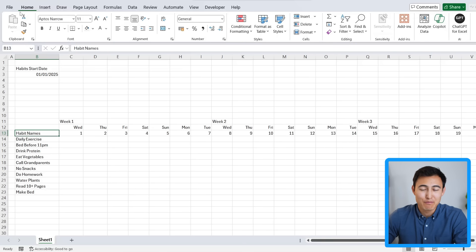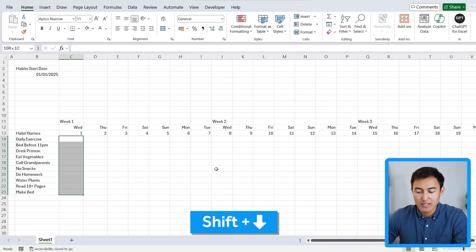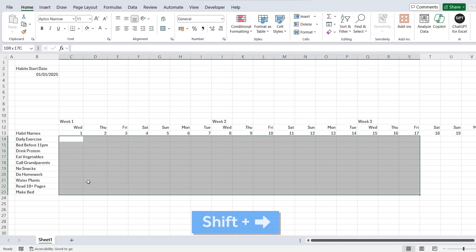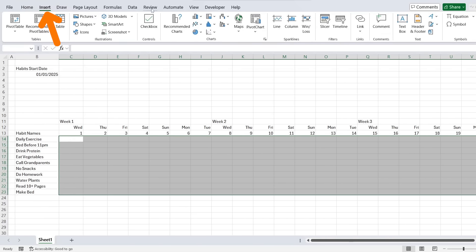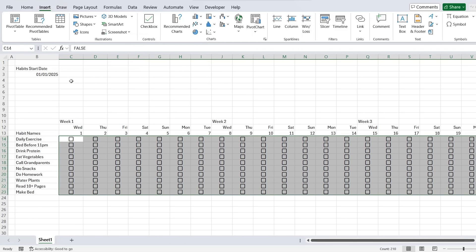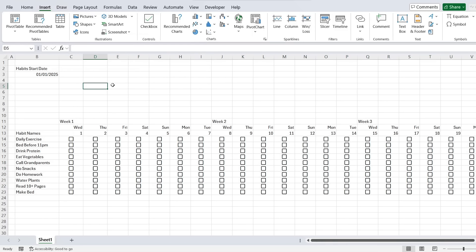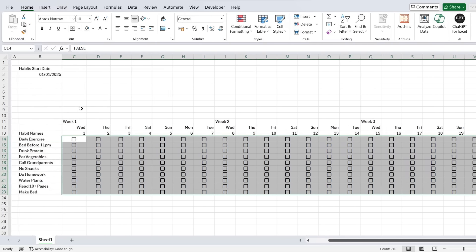Now we have the overall structure. Next let's add the checkboxes. Select the relevant area — Shift+Down Arrow to the last habit, then Shift+Right Arrow to the last date. Head over to Insert and click on Checkbox. If you don't have the checkbox feature, you can just use X's: type an X for completed habits and leave the cell empty for incomplete ones.